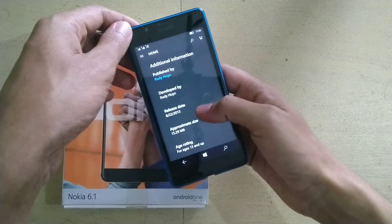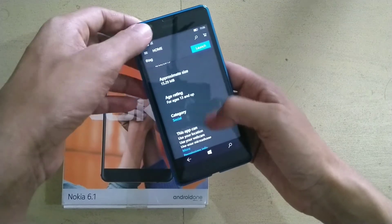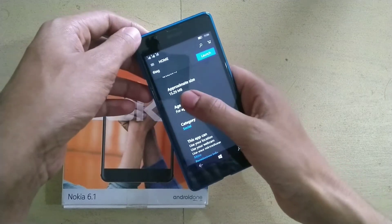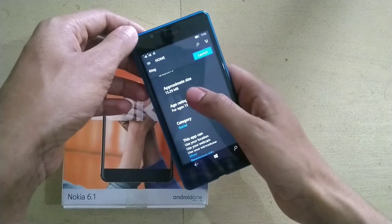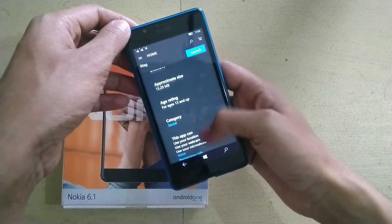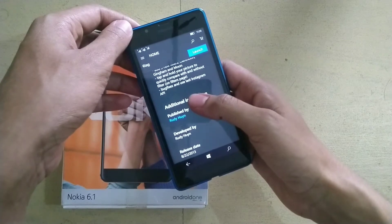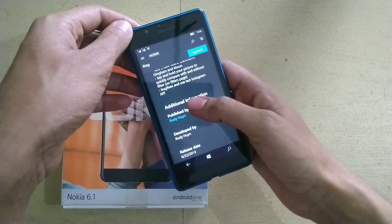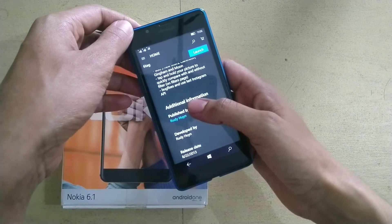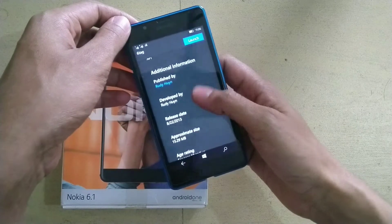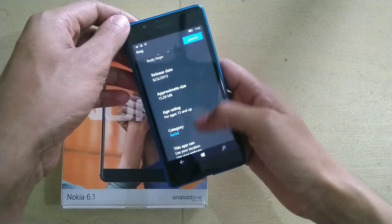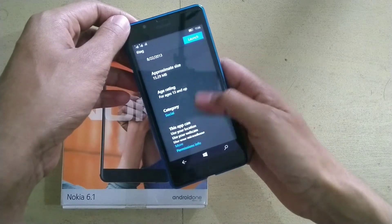As you can see, the approximate size is around 15.29 MB. Nowadays on Android, Instagram is around 100 MB or more than that.